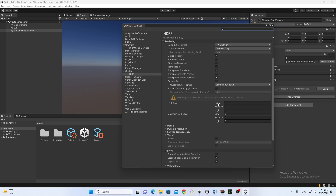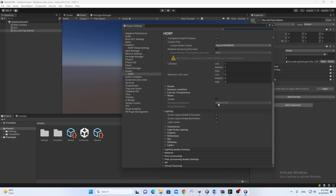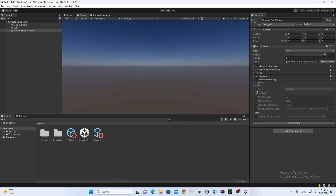Scroll down and you will see the Water settings. Here is the Water section and you can see that the enable toggle is off. Let's turn it on — now we have water enabled.